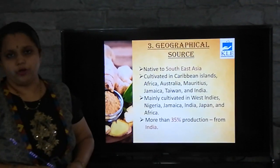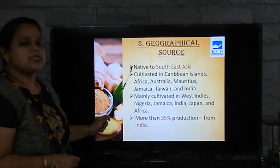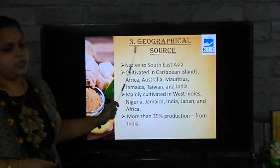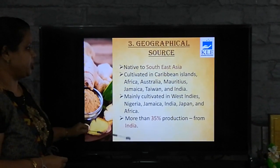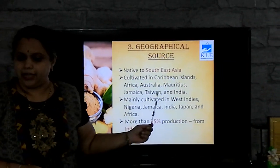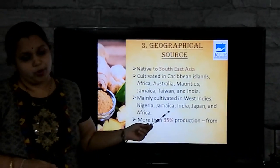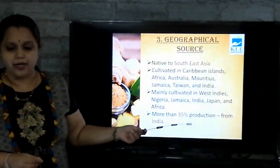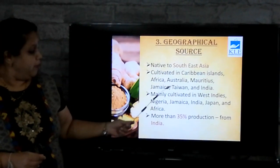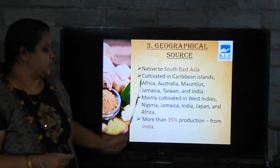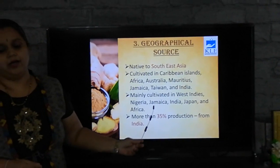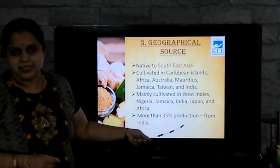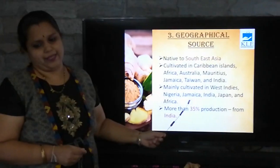Coming to the geographical source of ginger, it is indigenous to Southeast Asia, that is, it is native of Southeast Asia. It is also cultivated in Caribbean islands. It is seen in Mauritius, Australia, Jamaica, Taiwan, Africa and India. Main cultivation takes place in West Indies, Nigeria, Jamaica, India, Japan and Africa. More than 35% is produced in India itself.